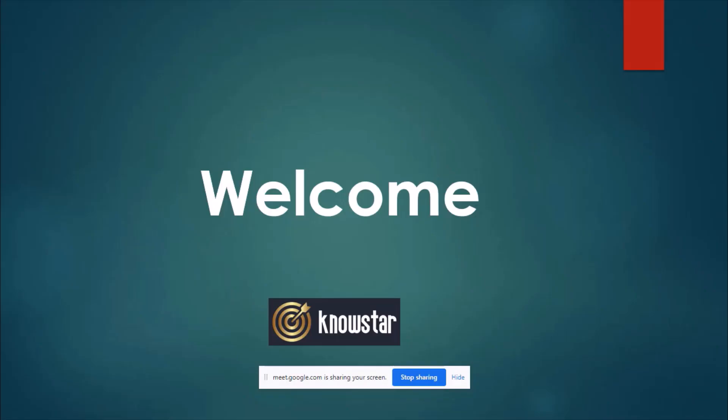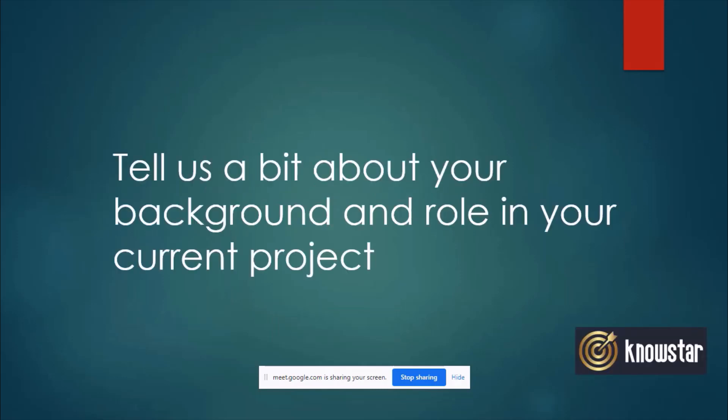So welcome again to this interview and thanks a lot for joining. To begin with, can you start by telling us a bit about your background and the role in your current project?